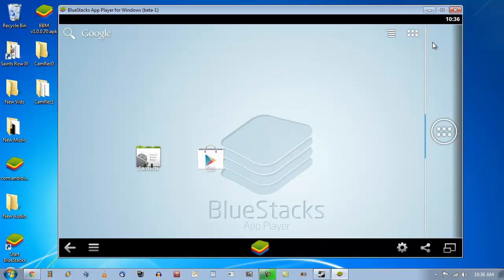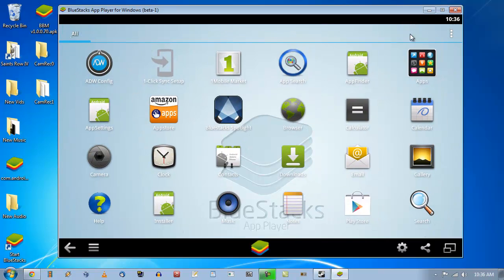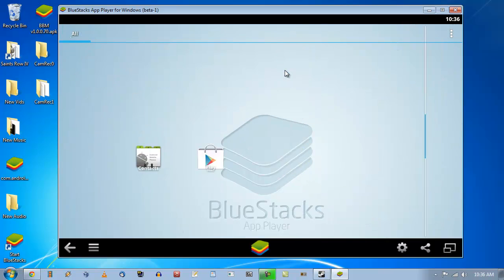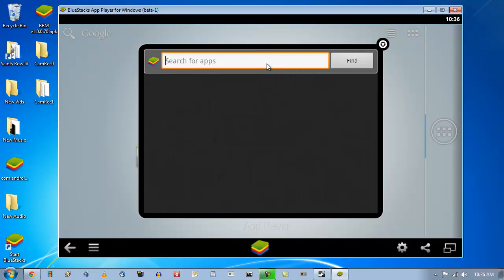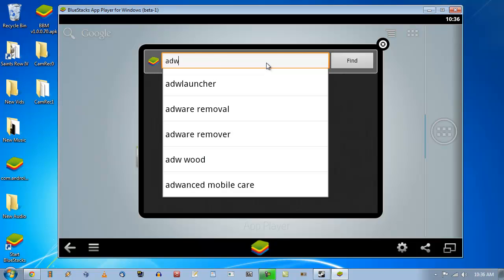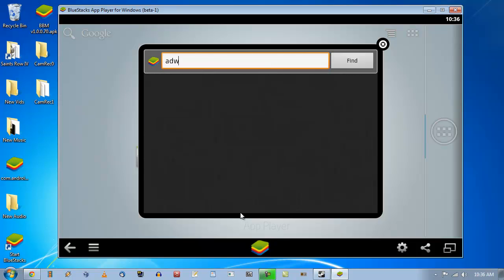Alright, so what you're going to do is go to your app search finder and type in ADW. Alright, install that launcher.